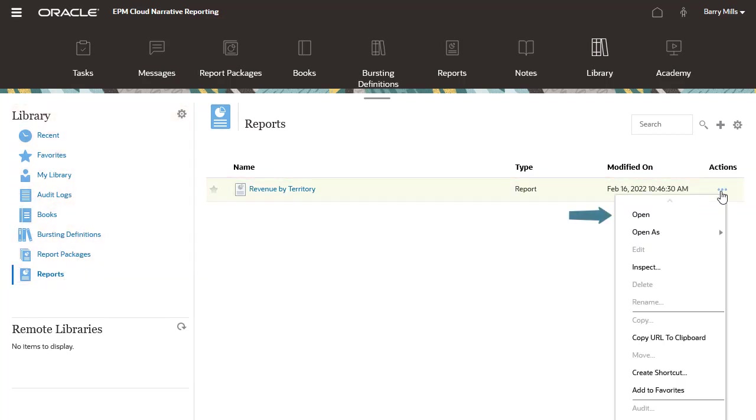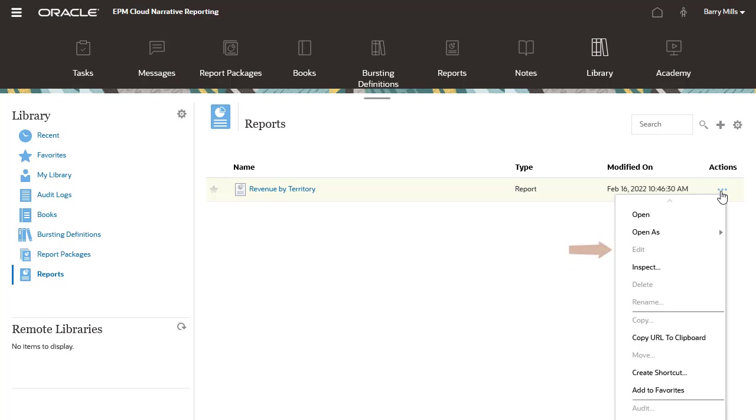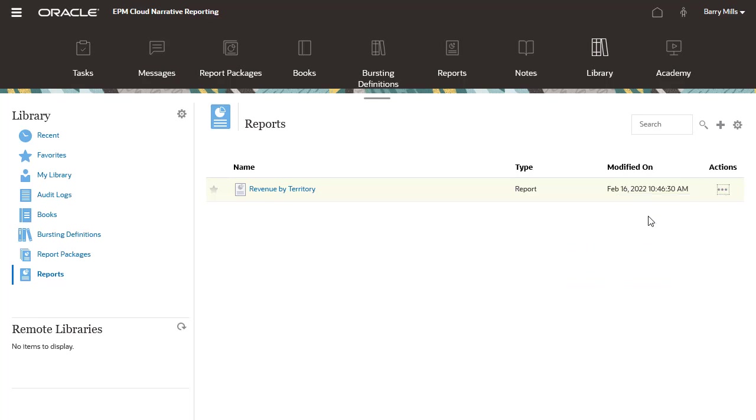I can open and inspect the report, create a shortcut, and add it to my favorites. Because my access is restricted to viewing the report only, managing actions such as Edit, Delete, and Rename are not available to me. Let's open the report.